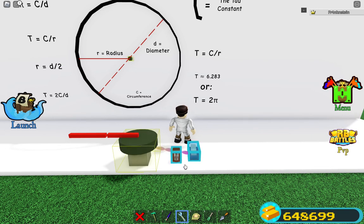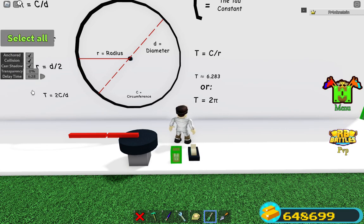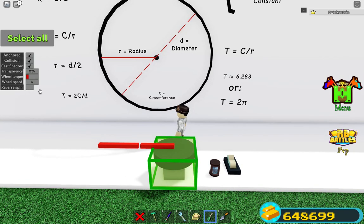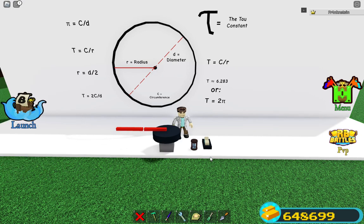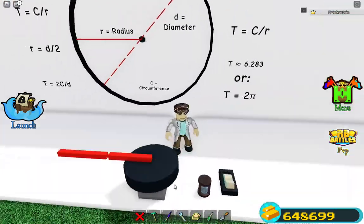Now we connect the switch to the wheel so it will start to rotate, then connect the switch to the delay so it sends the signal, and then connect the delay to the wheel also, so that with a 6.28 second delay it will tell the wheel to stop rotating. I just need to remember to set the speed value to be worth one of itself. And that is pretty much as perfect as it gets.